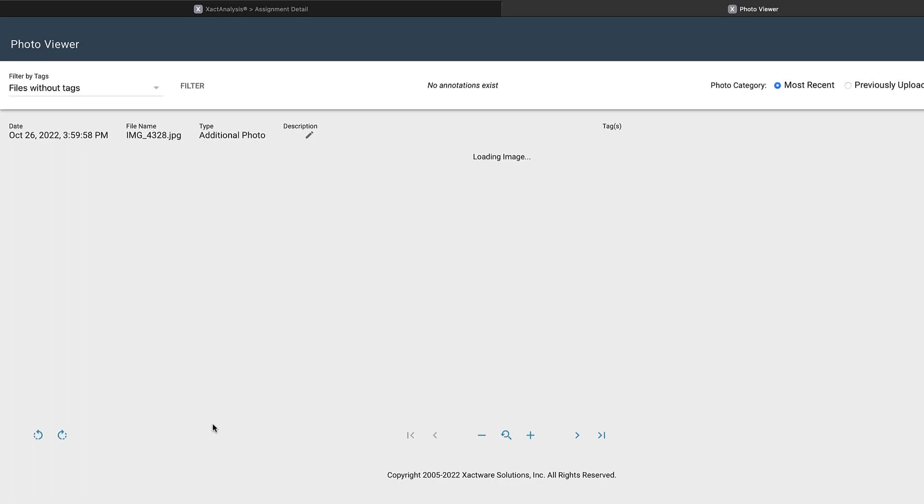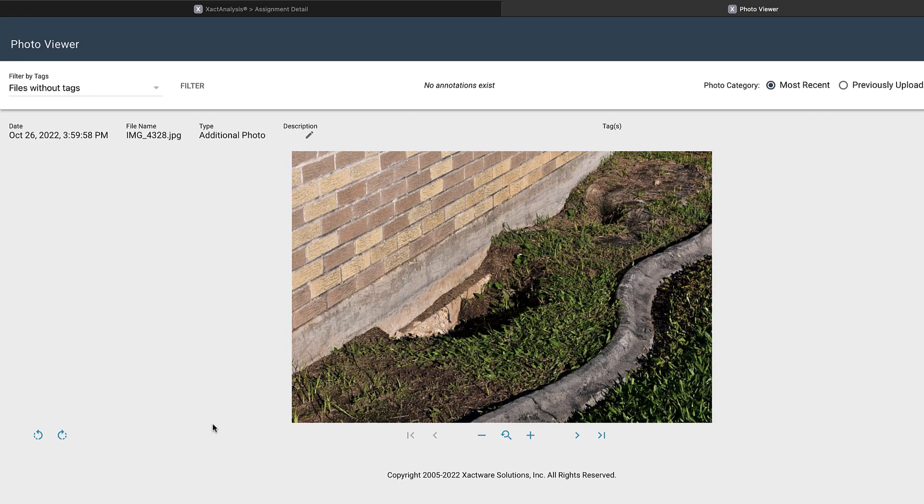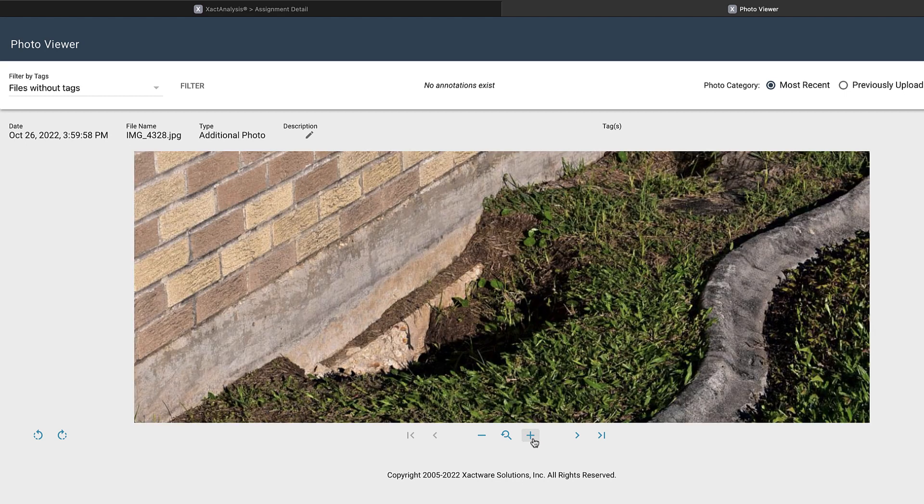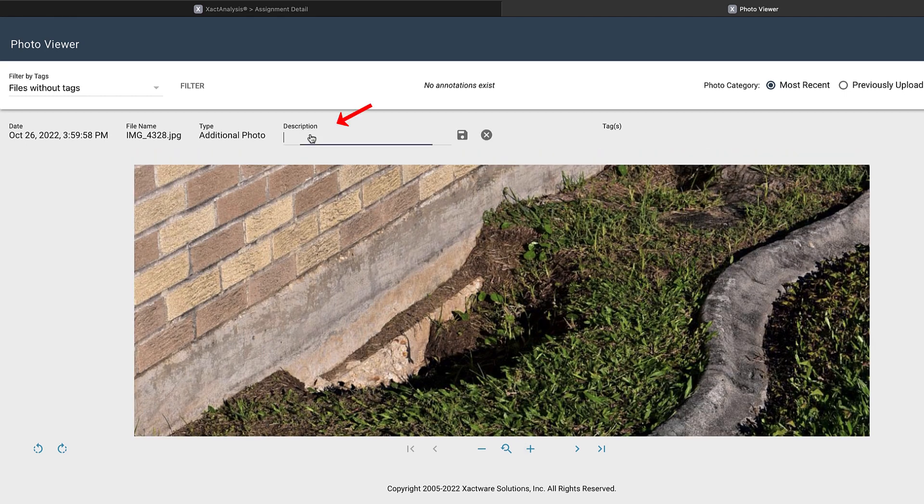When I click on the photo, I see a larger image with more details. I can zoom in and rotate if needed. I can also add a description.